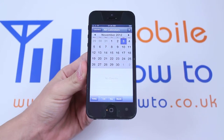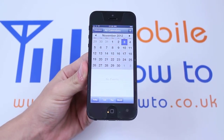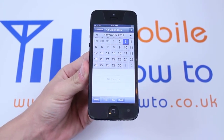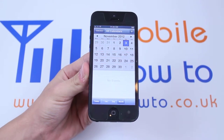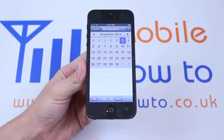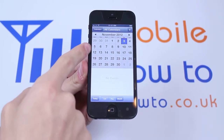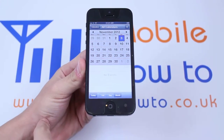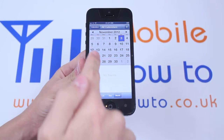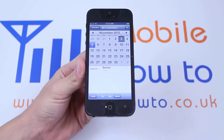Now I'm going to find my appointment. My appointment that I want to edit and delete is on Monday the 5th of November. So I'm going to find Monday the 5th of November. Here it is, and as you can see there's a little dot below the 5th letting me know that I do have an appointment set for that day. So I'm going to tap it and there is my appointment.